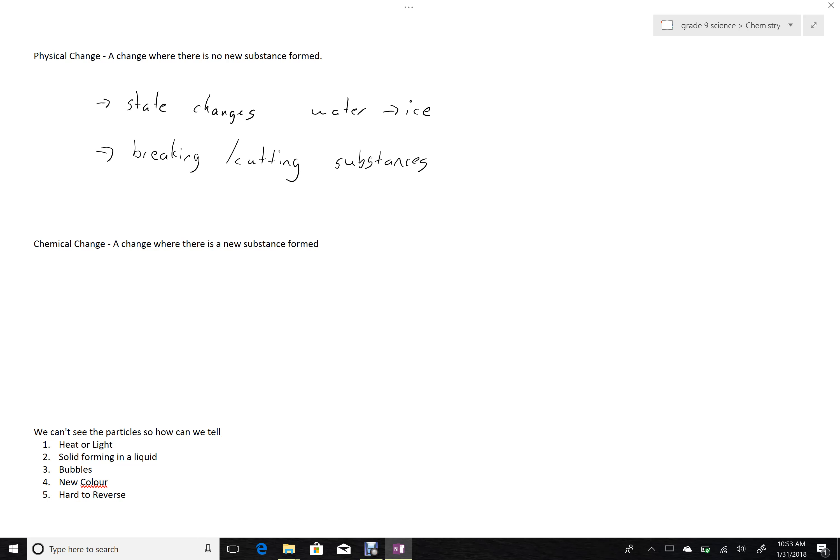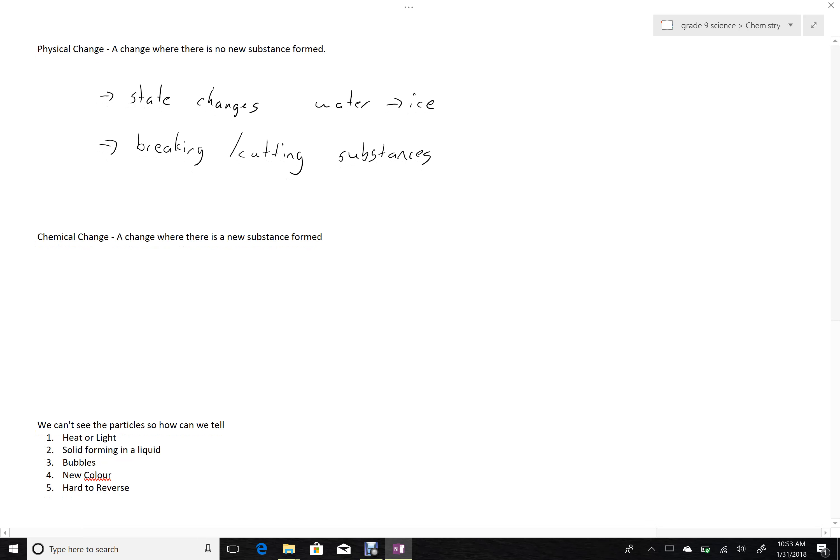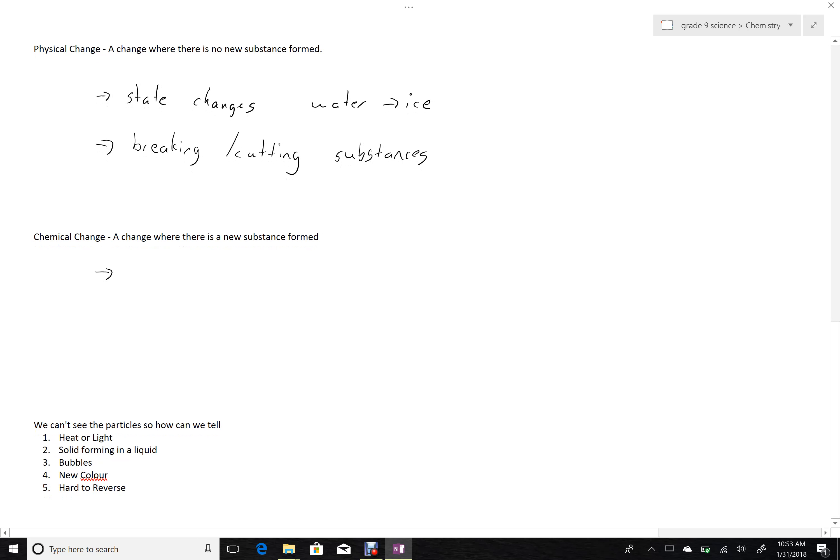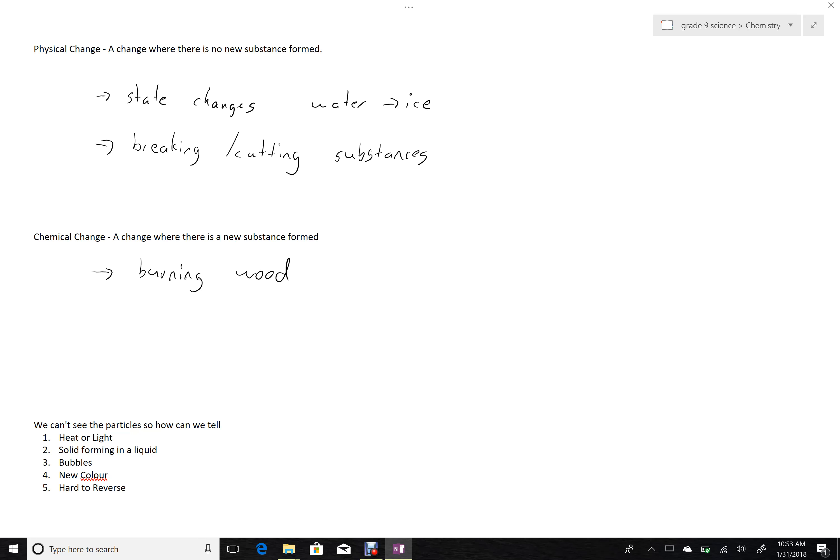Alternatively, a chemical change is a change where a new substance is formed. So here we might have something like burning wood, where the wood is now being changed into charcoal, or carbon dioxide and water. And in either case, those are clearly new substances that are being formed. So a chemical change is a change where a new substance is formed.